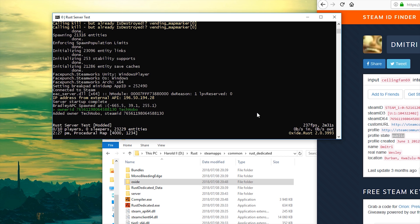Once you've done that, you can now go ahead and join the server and enjoy all of the admin commands like spawning in stuff, noclip debug camera, and all of that good stuff.